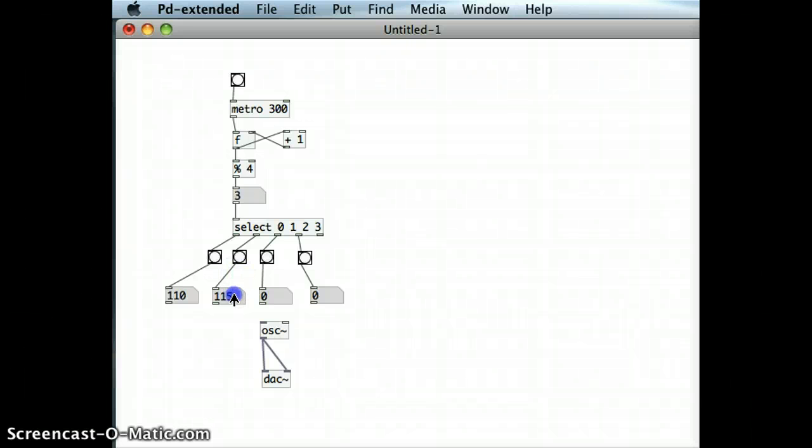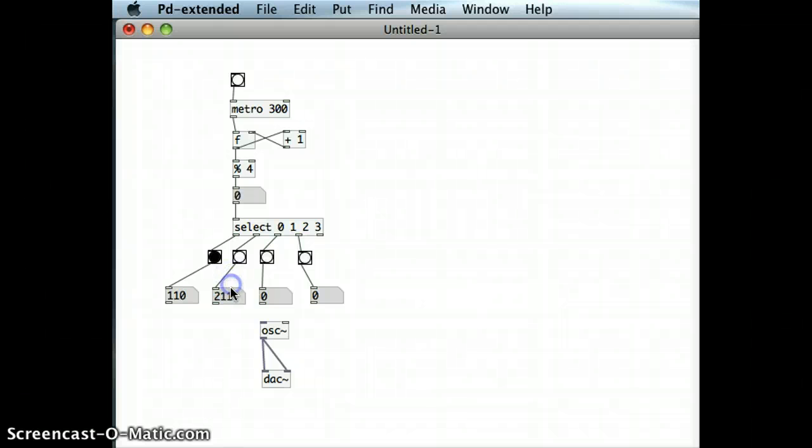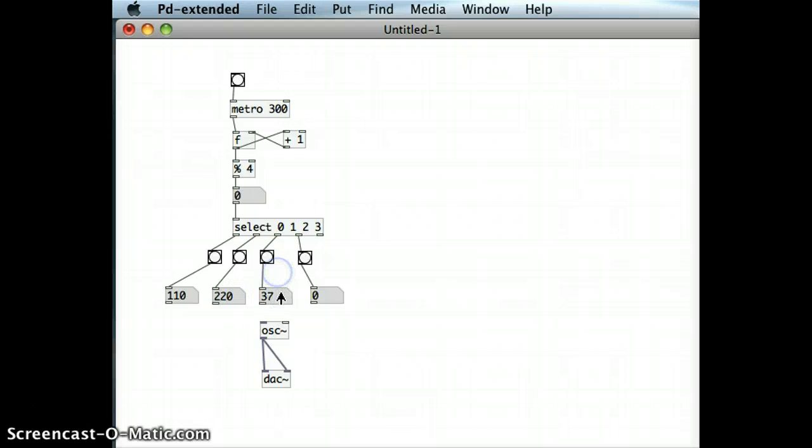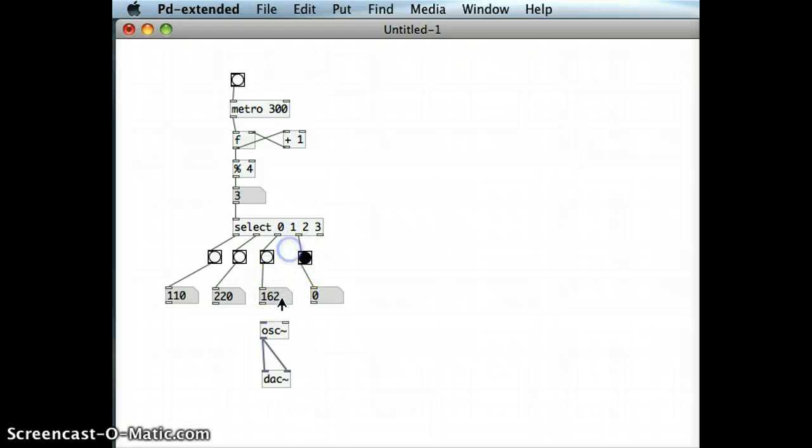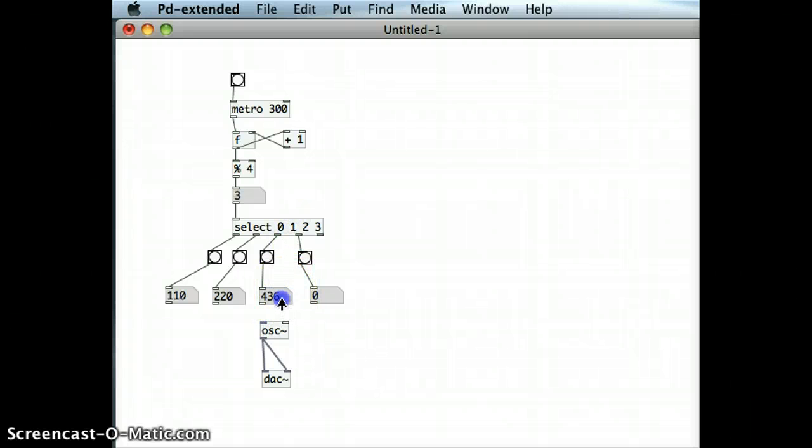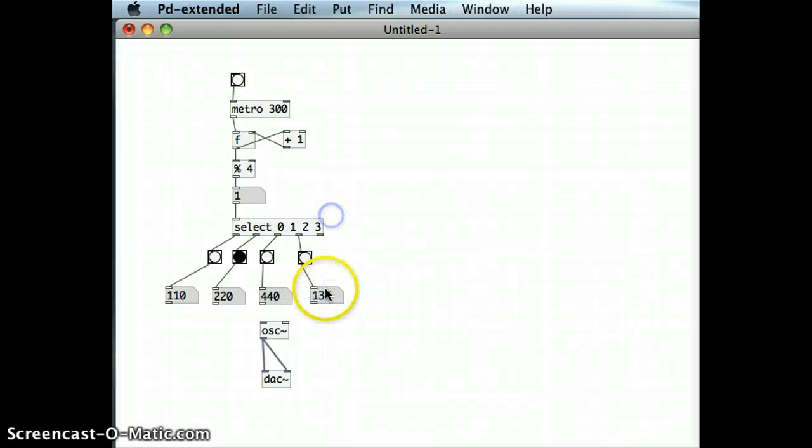I'm going to go up an octave, starting with a frequency of 110, the next note will be 220, and the next note will be A4, so 440. And the last frequency will be 80.